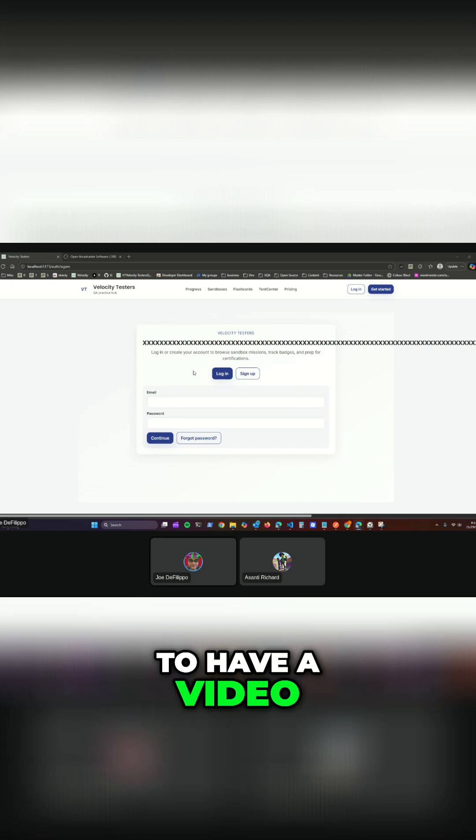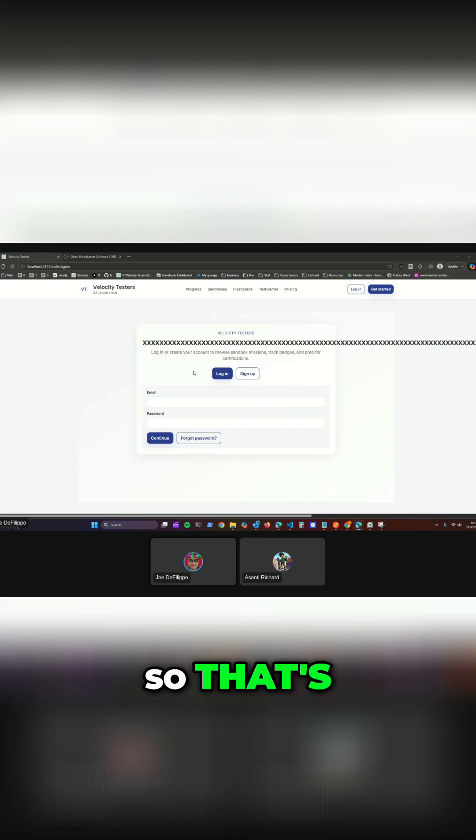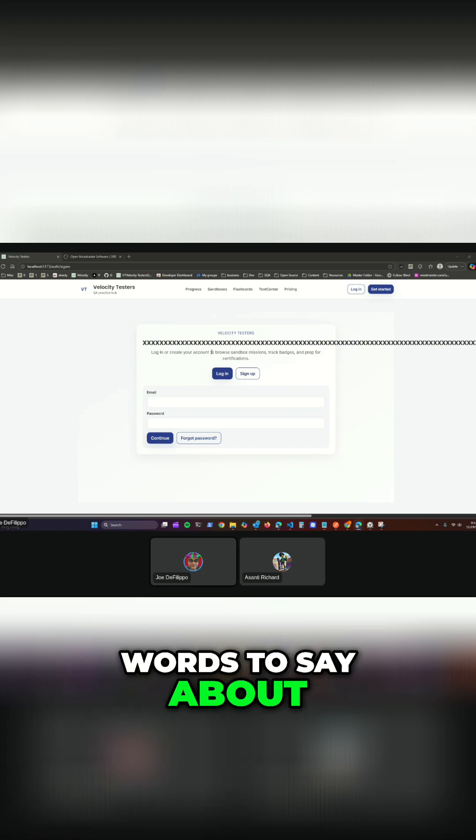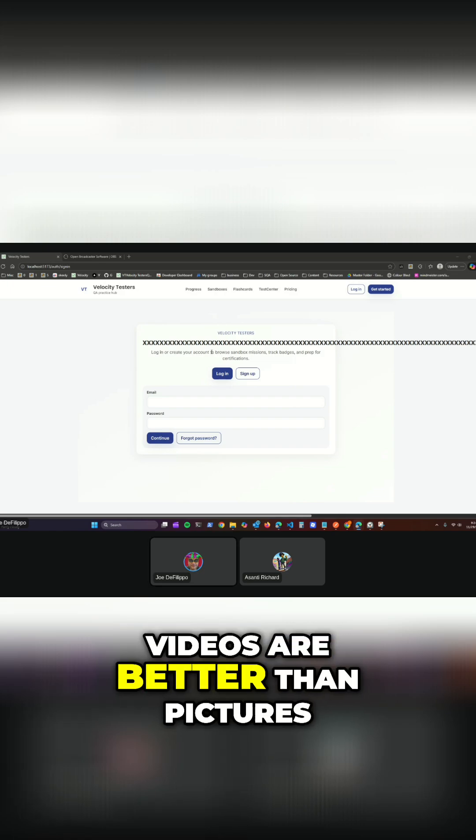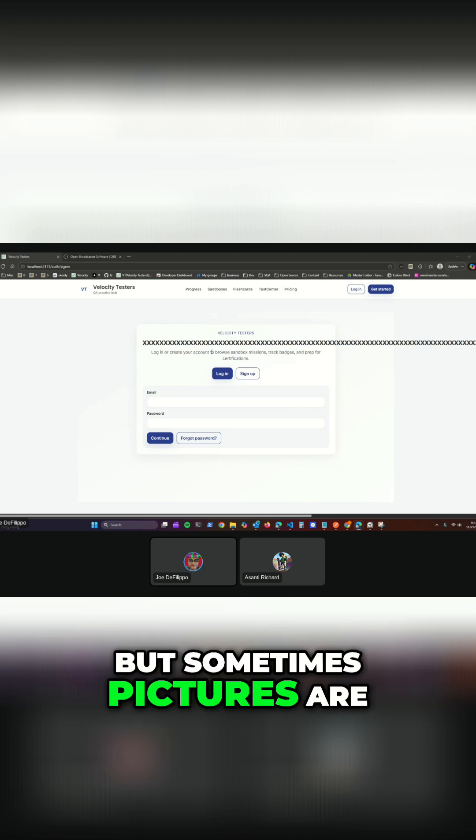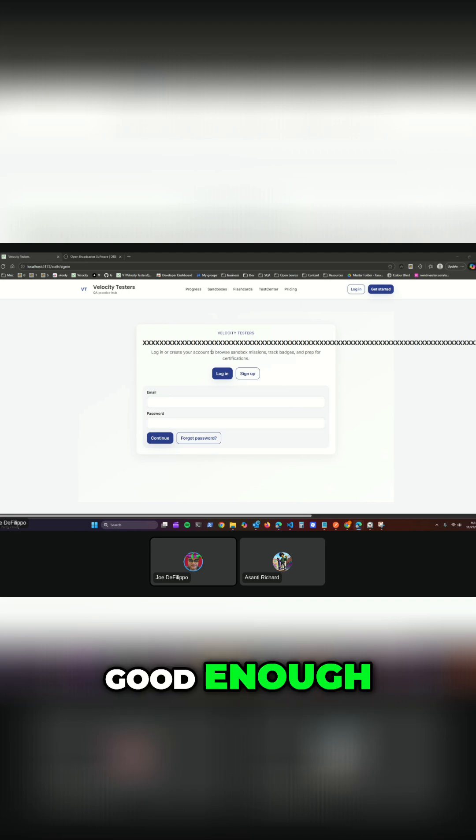So that's a lot of words to say videos are better than pictures, but sometimes pictures are good enough.